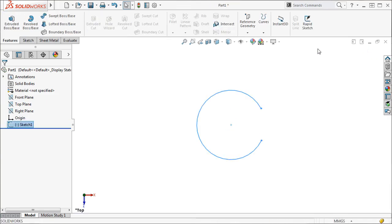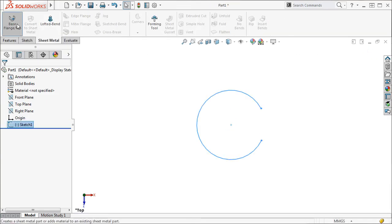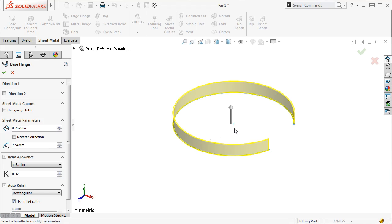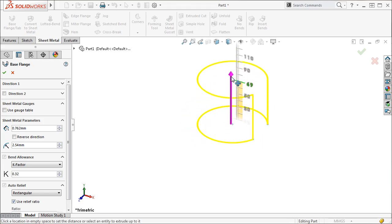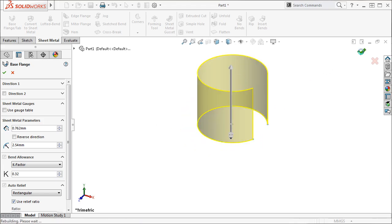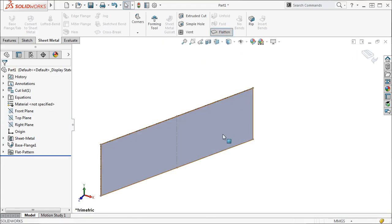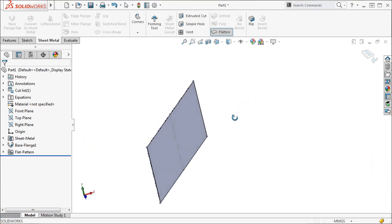Next I'll use the base flange icon from the sheet metal toolbar to define the sheet metal part. After completing the base flange, you can use the flatten icon and the cylinder will be unfolded into a flat pattern.